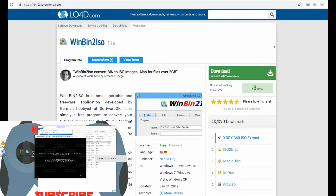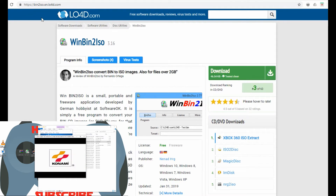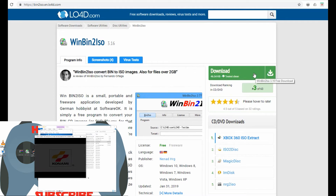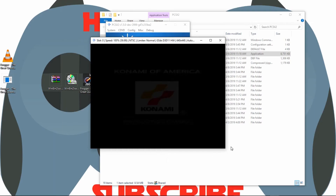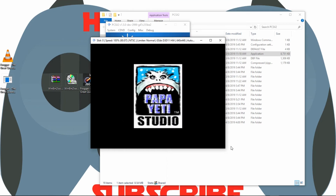Alright guys, while that game loads in the background, this is the website where I got that program Winbin to ISO. Check it out if you like — you can see that you can download it directly from here, or you can use the link I provided in the description below. Once you've converted your .bin files, you can now delete them or archive them — it's really up to your personal preference.